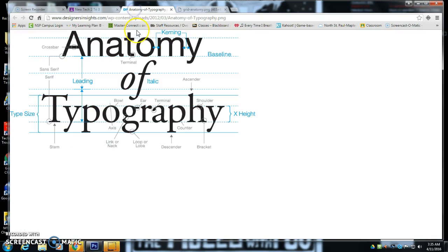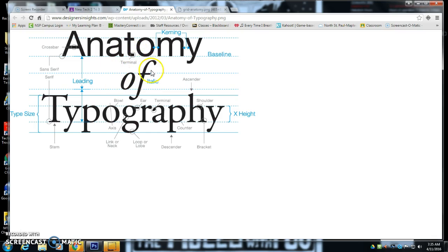So as a graphic designer, you have to combine information all the time and make it clear and understandable. So we're going to take two key graphic design information sets and combine them.